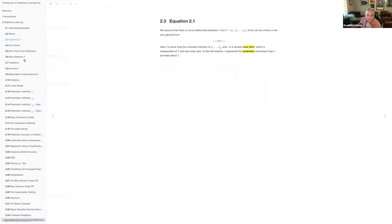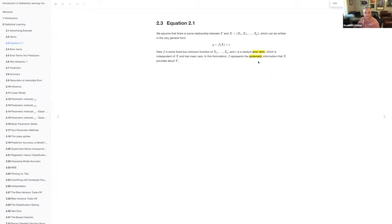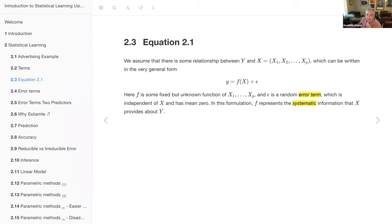From the gentle introduction, they lay out arguably the most general formula in the history of statistics, where there's an outcome Y which is predicted with some function f(X) that can have any form, and the prediction ends up with some error epsilon. The key thing here is they introduce the concept of systematic information versus error — the systematic part is what you can optimize using different algorithms, but there's always some leftover error.